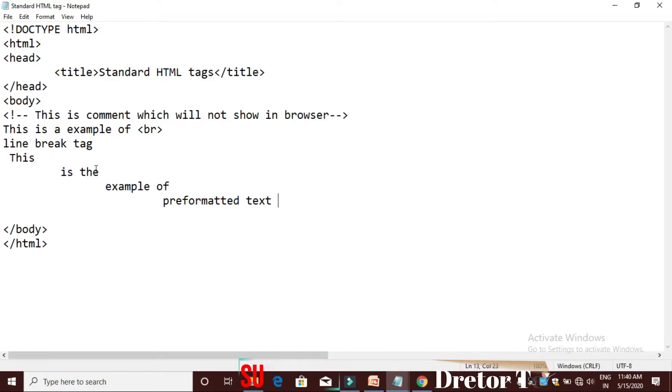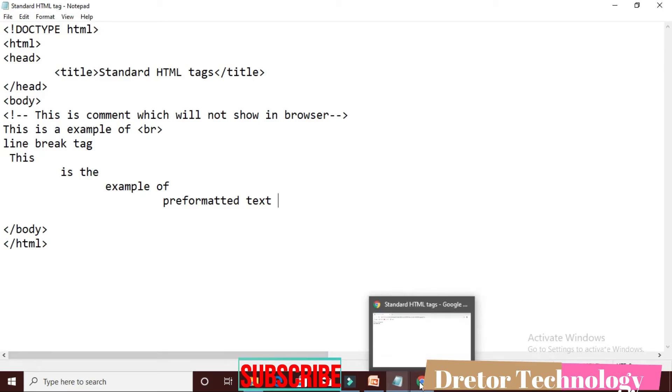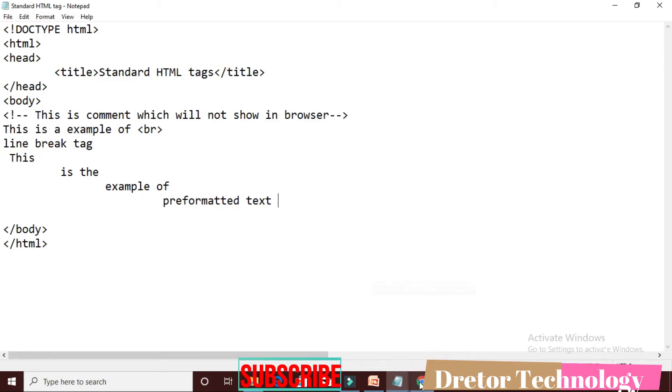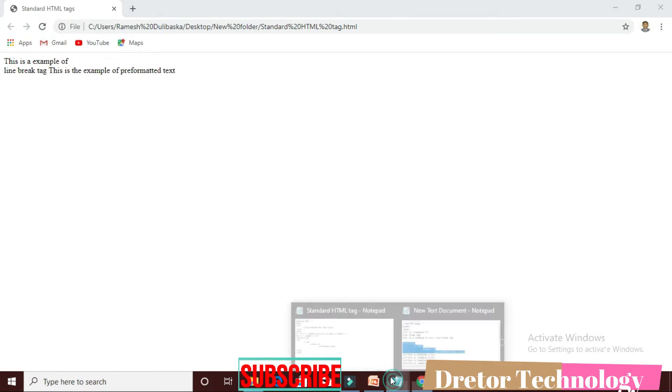This is the example of pre-formatted text. I will save it and run the output. This is the example of pre-formatted text.